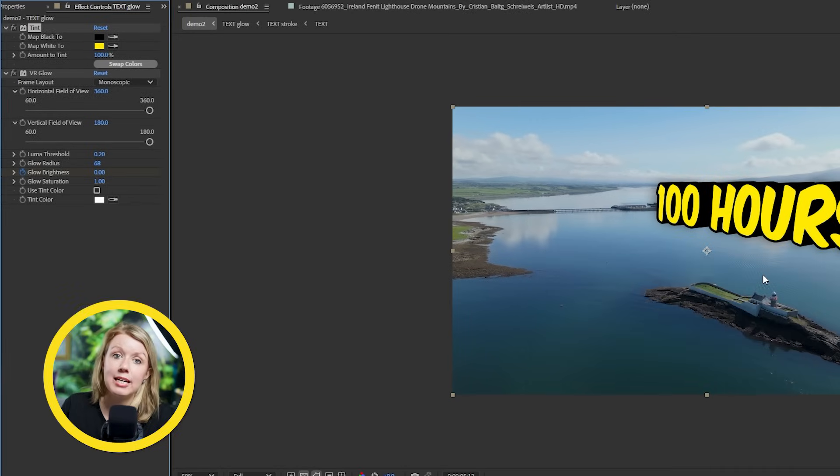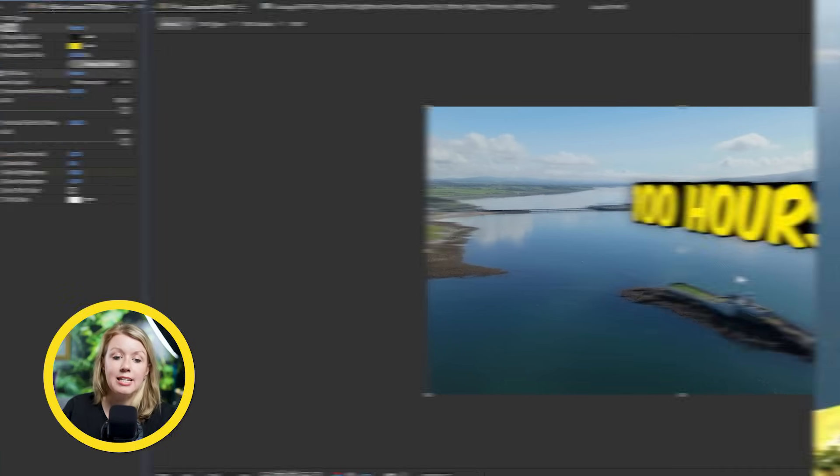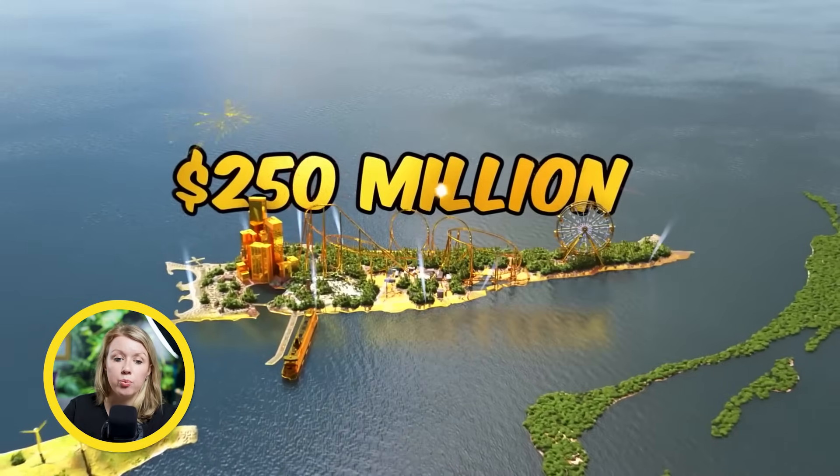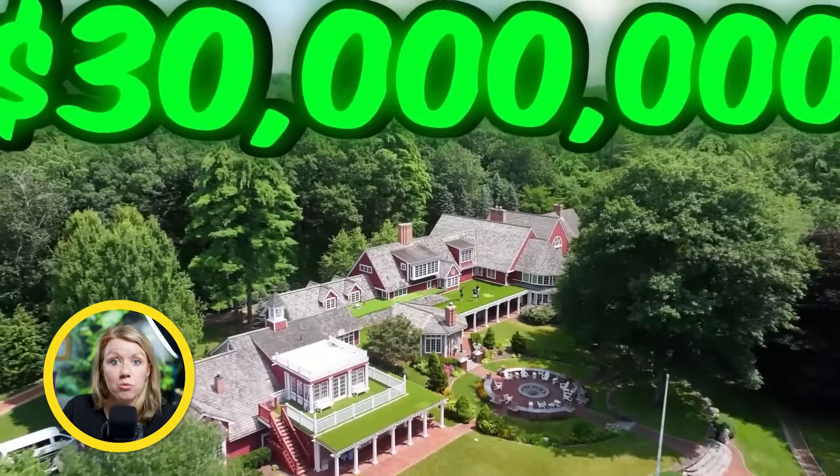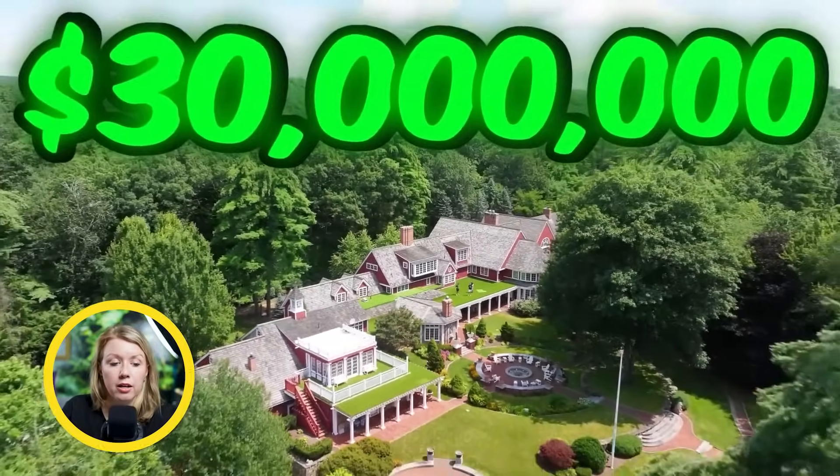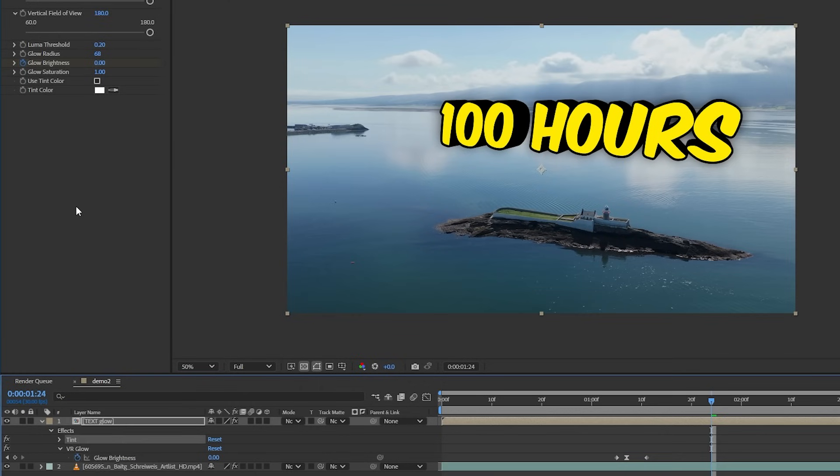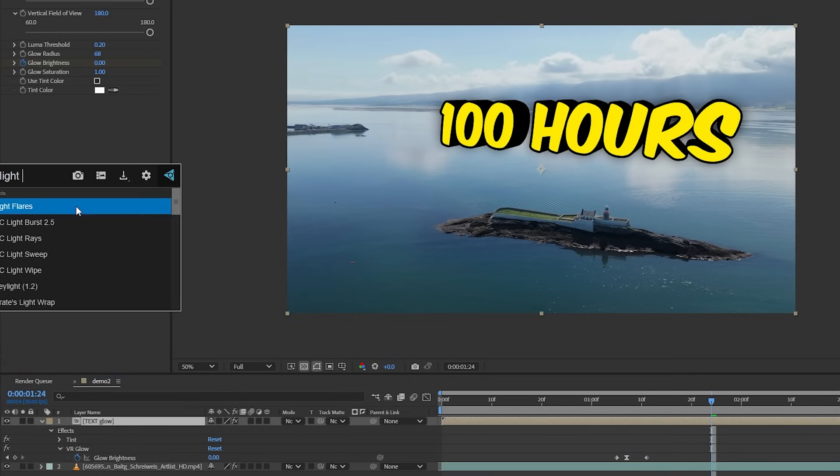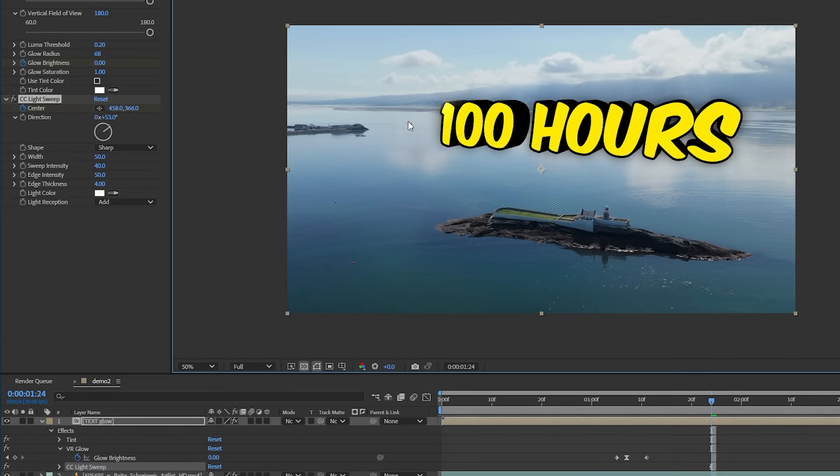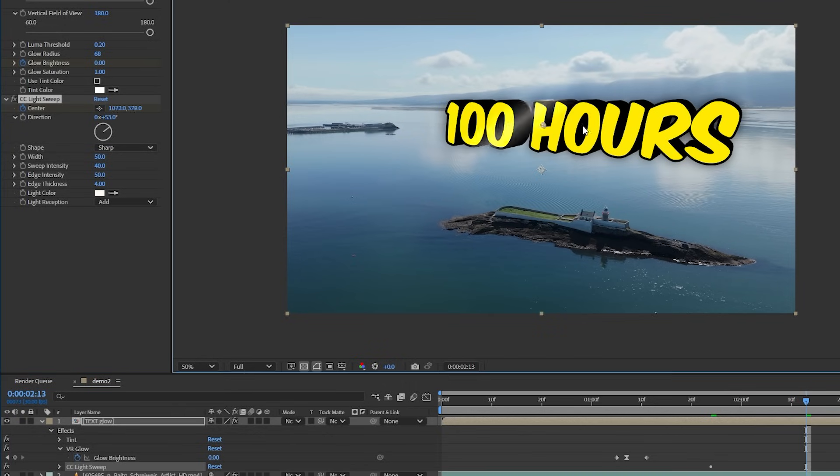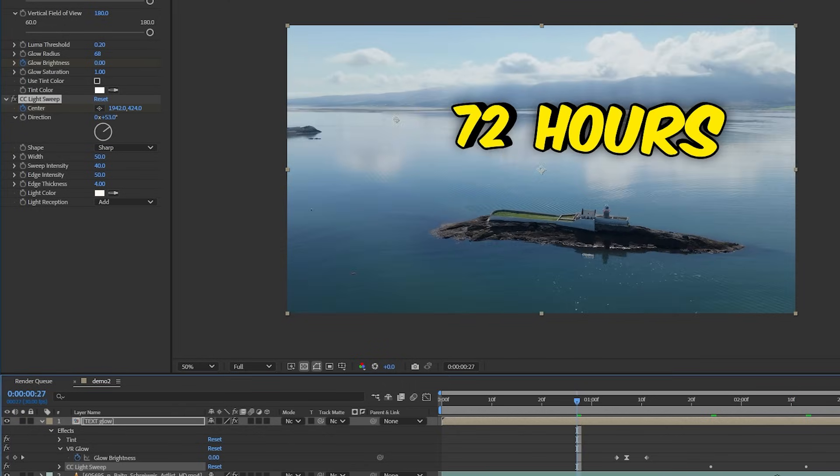Another thing Mr. Beast likes to do with this text is to have a light sweep pass through the whole text to bring more attention to it. So what we can do is add a CC light sweep effect like we used in the first example and keyframe the center point to go from left to right. And here we go.